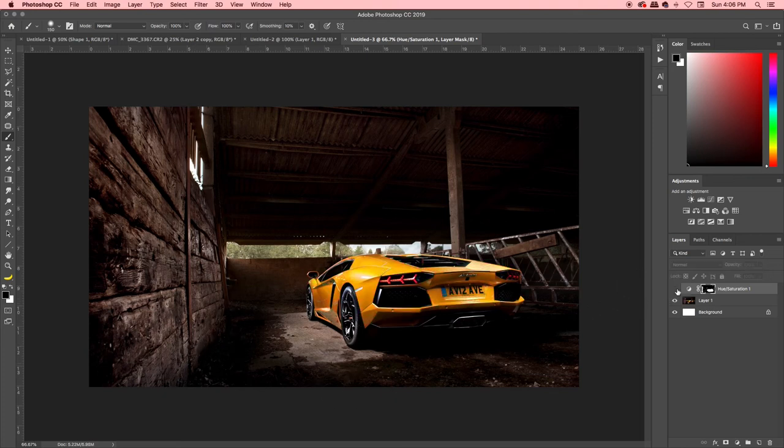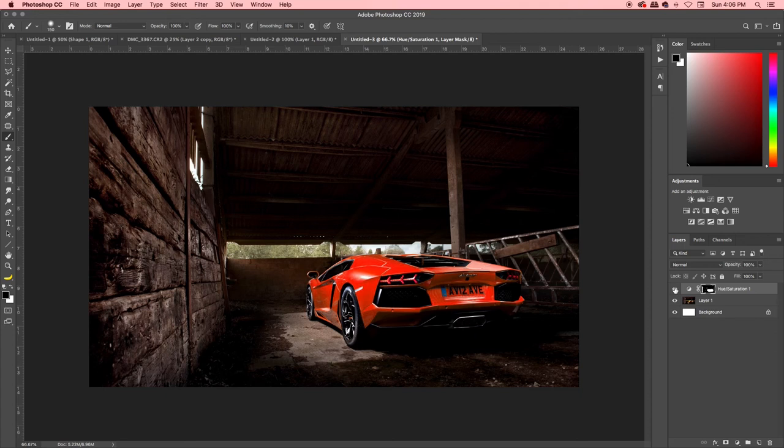And there you go — you've got your original yellow Lamborghini, and boom, DM Creative red Lamborghini. It's that simple, only a couple of clicks. Play around with the sliders until you've got it just the way you want it — a quick way to replace color.